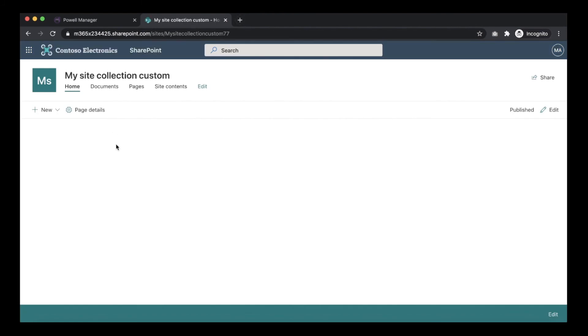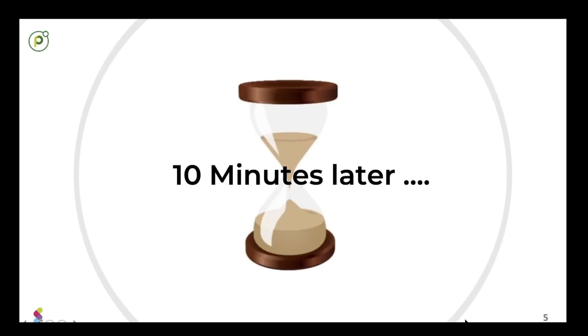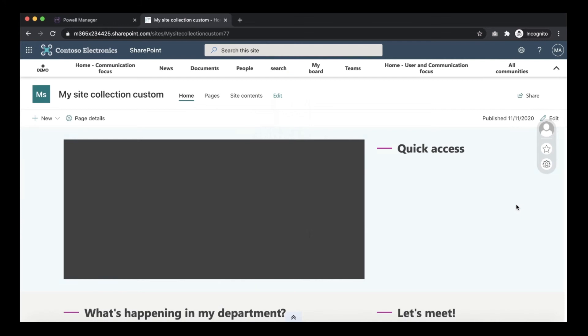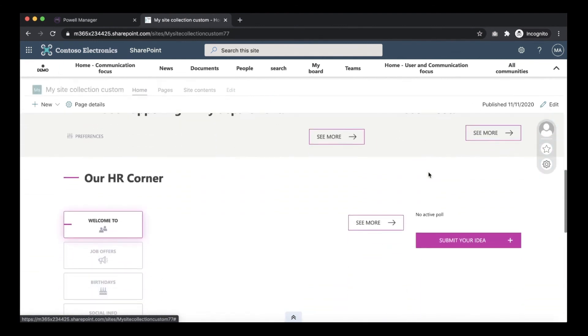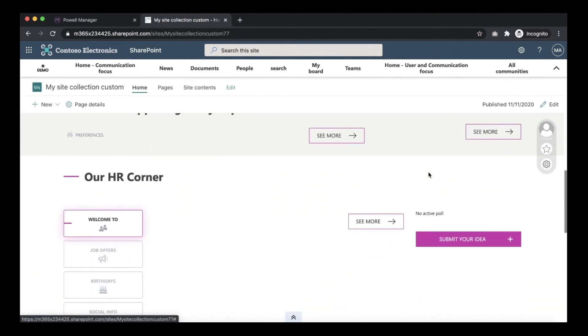Now we will wait until the site collection is completely created. As I check my site collection I can see that it is completely created with the logo, the font and the color that I configured with the customization.